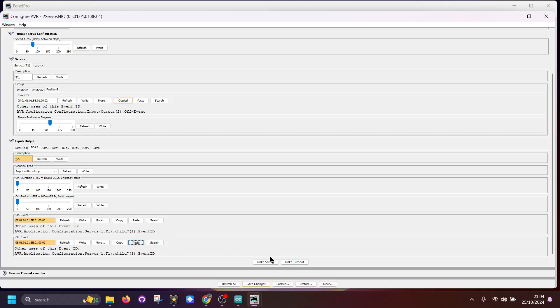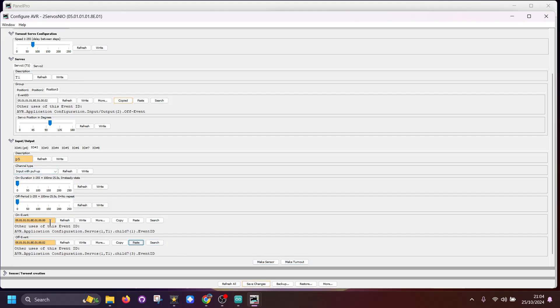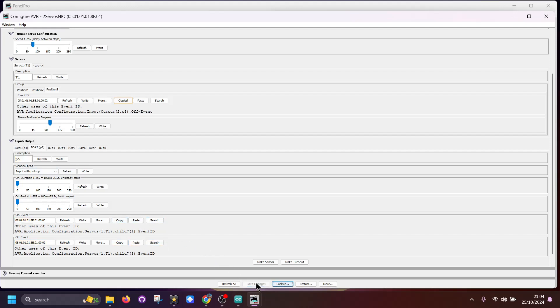The other thing we can do here is make it a turnout, and that will then appear in JMRI. We can press the button on our mimic panel to move the servo, or we could click on the turnout within JMRI. You can see here these have stayed yellow because of the way it works, so you need to save the changes.